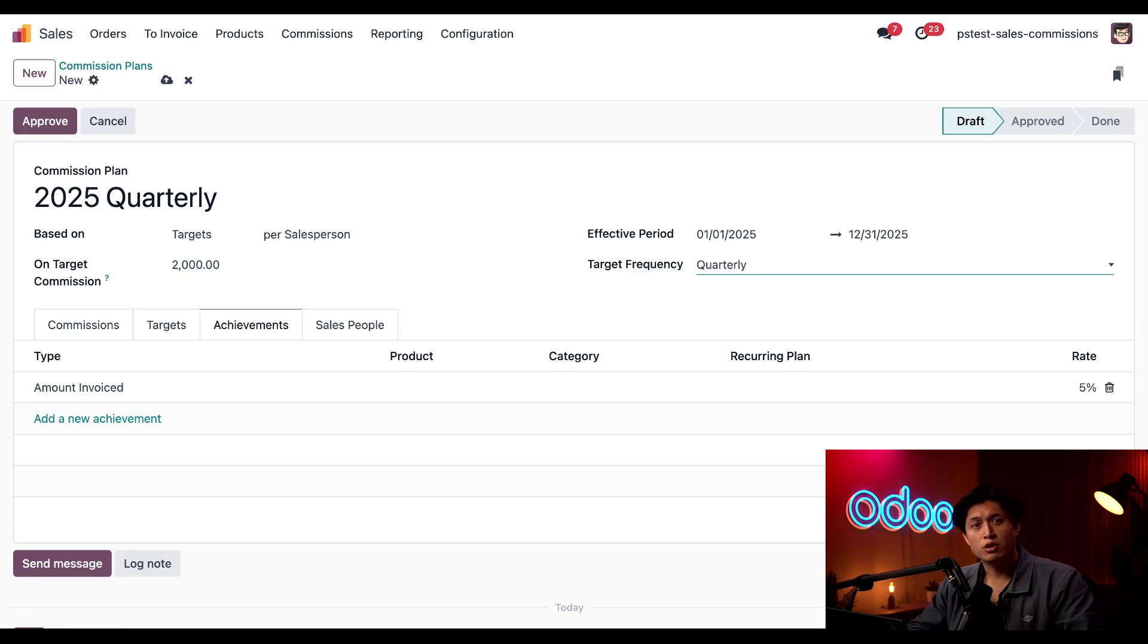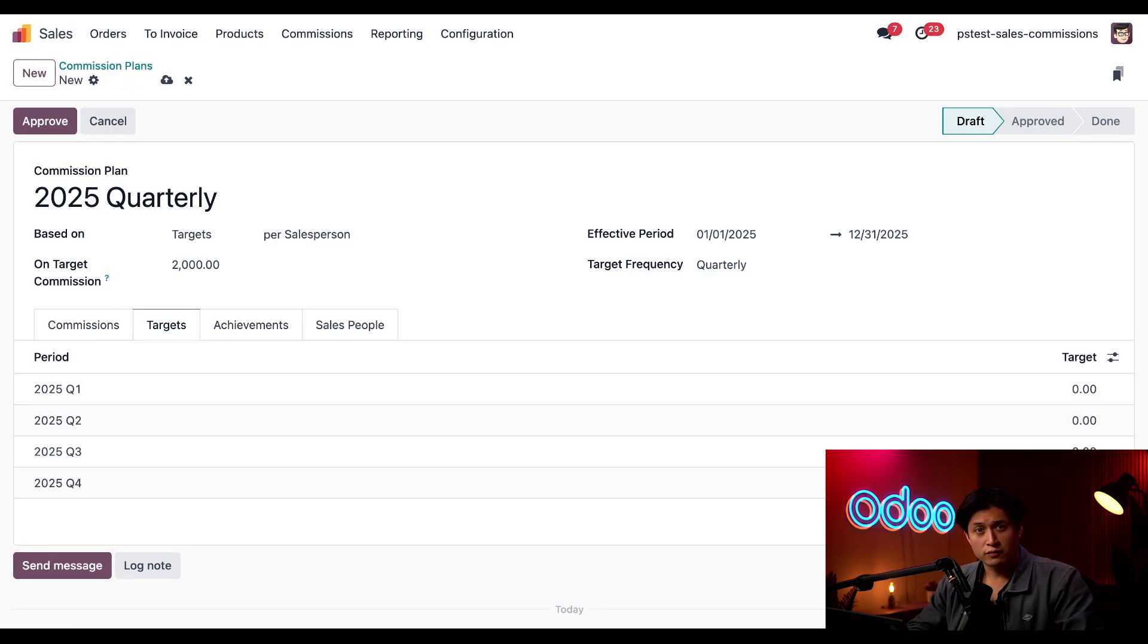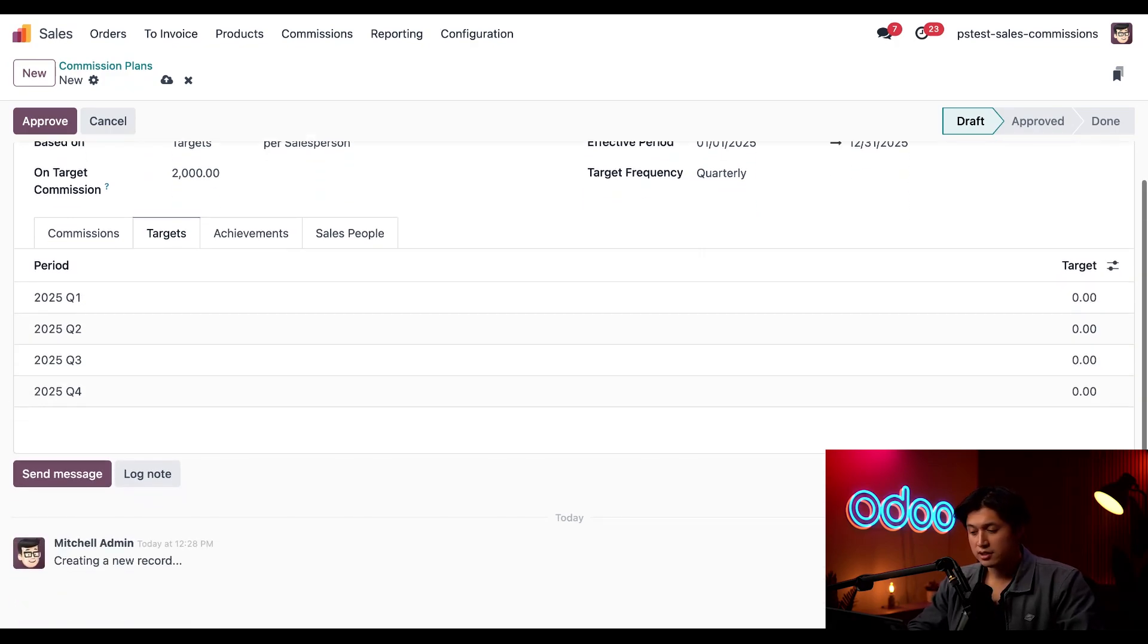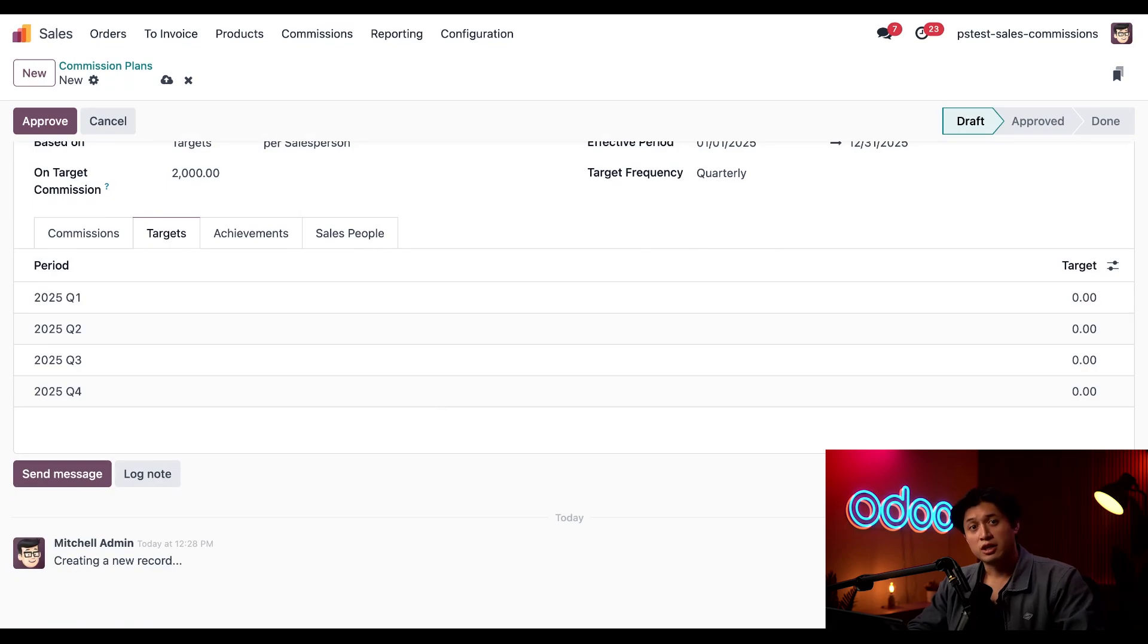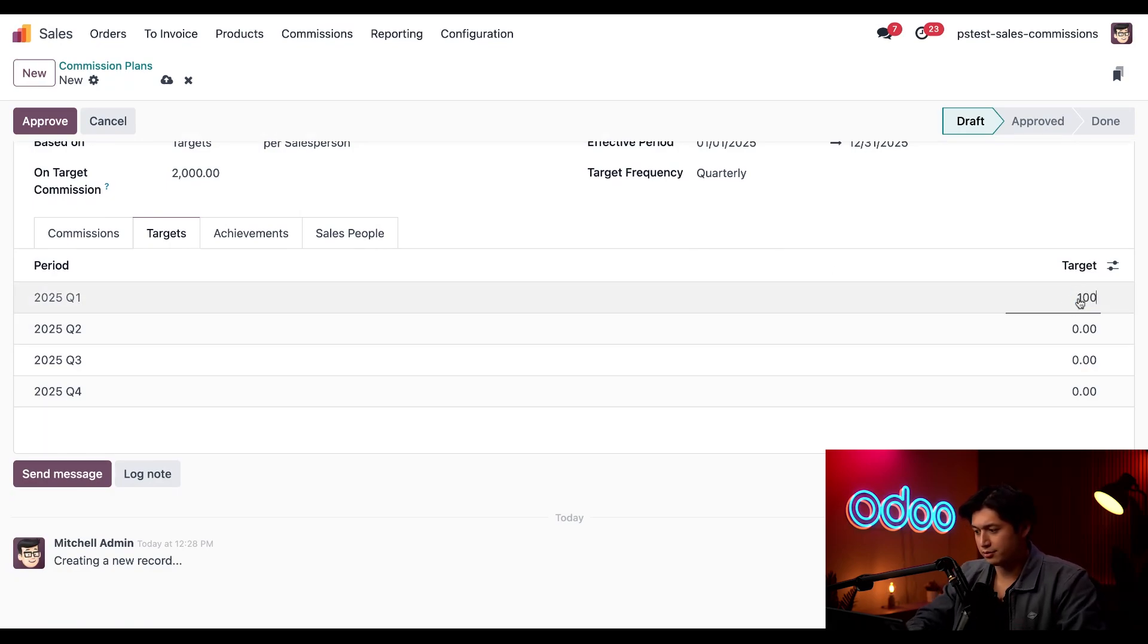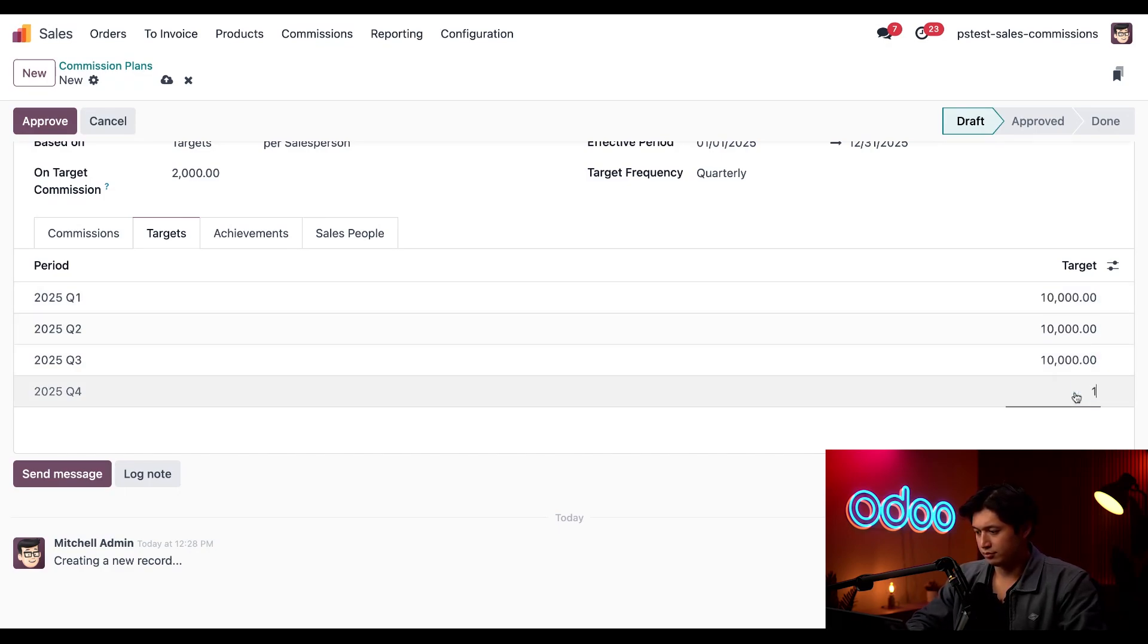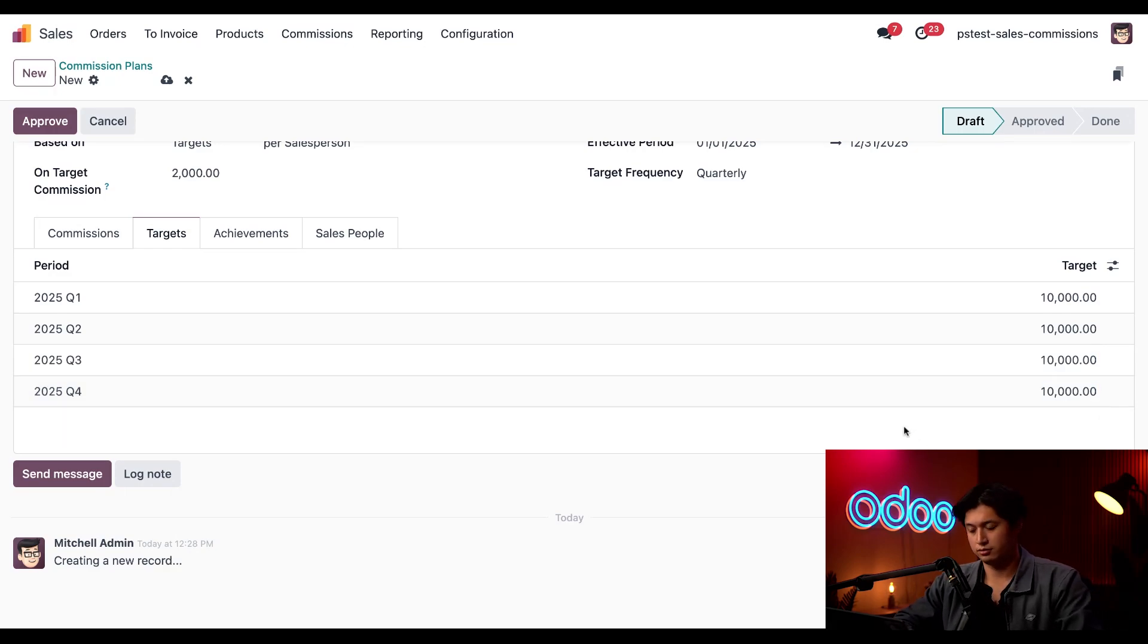So to set our invoicing targets, we'll click on this targets tab right here. Since we set the target frequency to quarterly, the periods here have been auto-populated. Here, we can click into each target field to set the amount to $10,000, just like so.